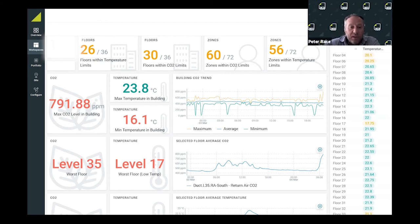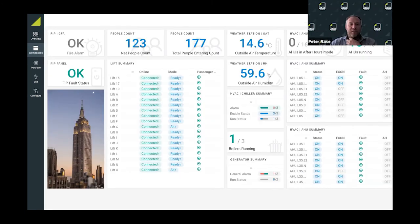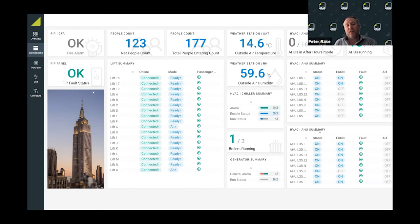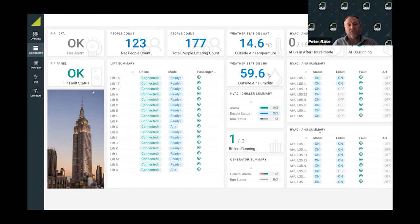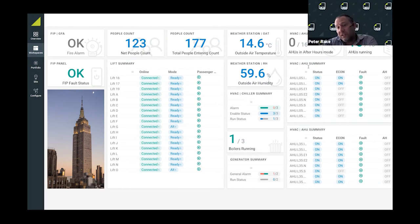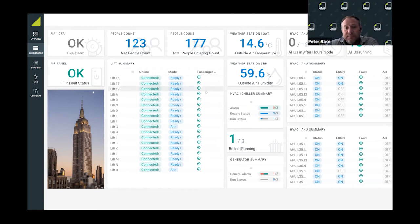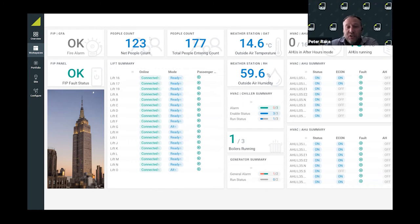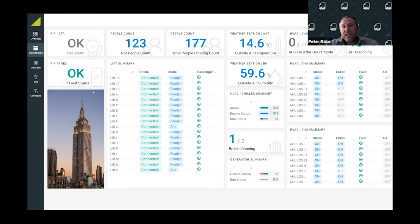Another example shows those integrations where I started with the architecture. This shows different levels of integration through other subsystems. In this example, we've got fire panel integration, people counting, a weather station, the building management system, and elevators. We can now know that there's 123 people in the building and 177 have come into the building.